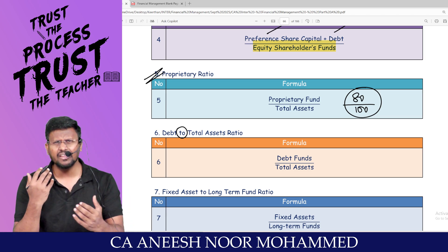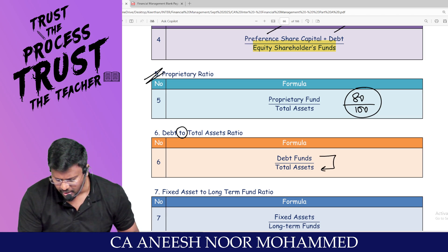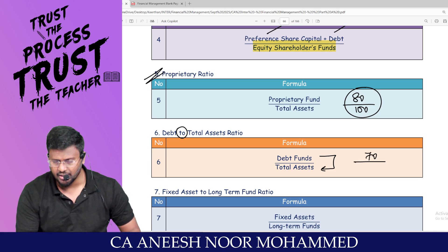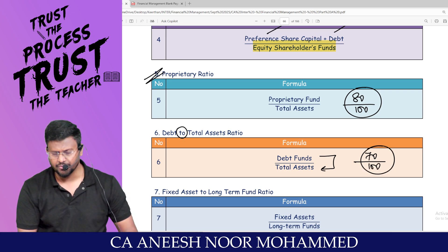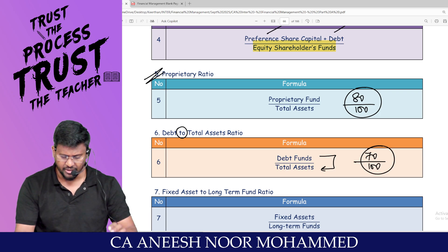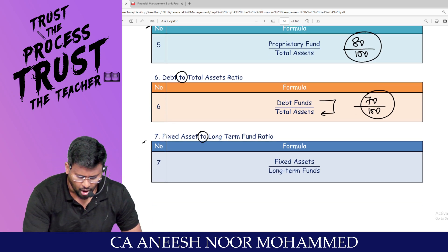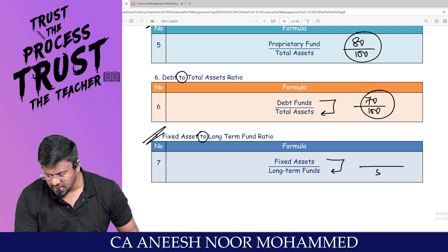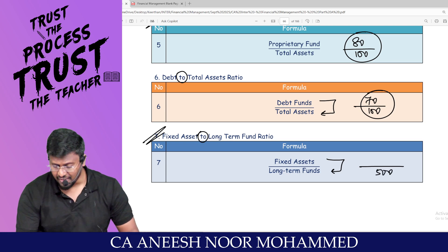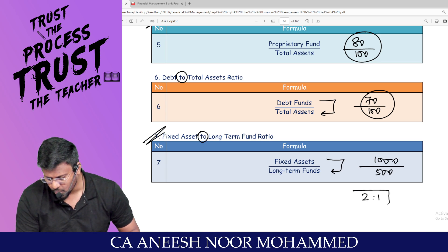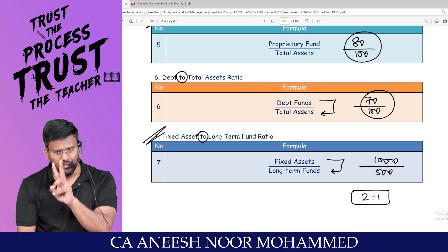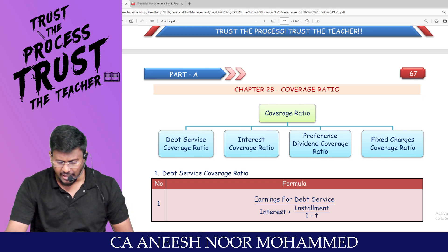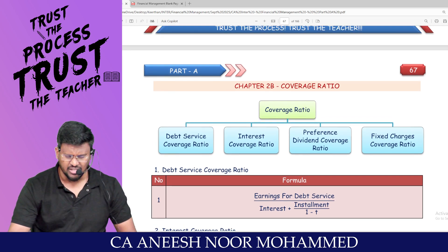Debt to total asset ratio equals total debt divided by total assets. Fixed asset to long-term fund ratio equals fixed assets divided by long-term fund — for example, 1,000 rupees fixed assets and 500 rupees long-term fund gives a ratio of 2:1, meaning 2 rupees of fixed assets for every 1 rupee of long-term debt. That covers capital structure ratios.